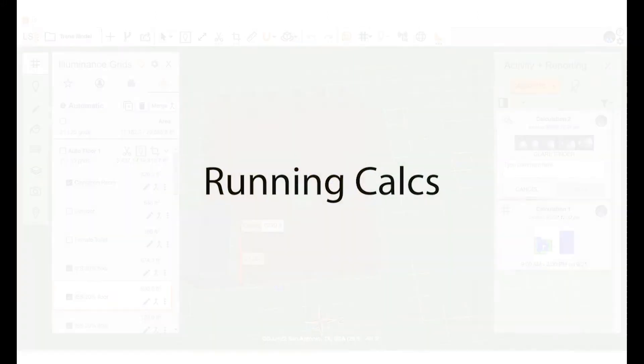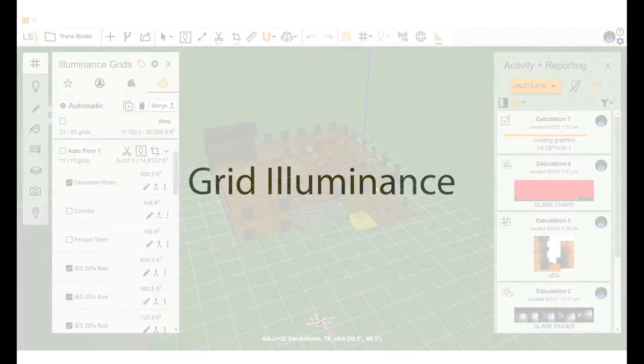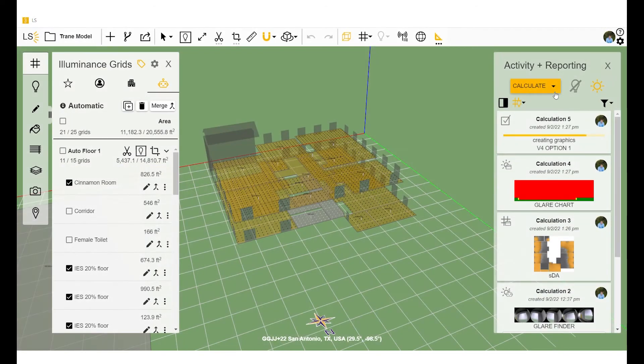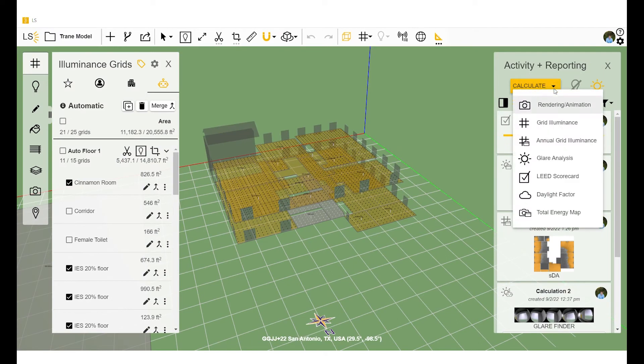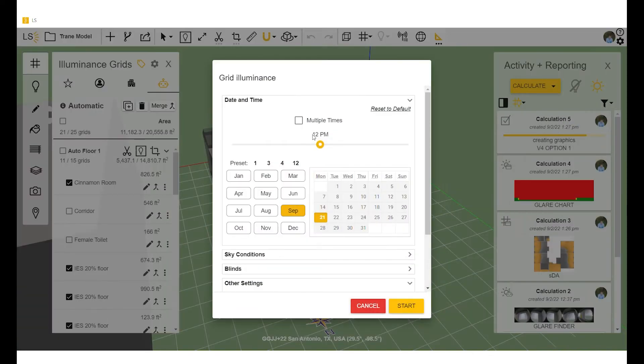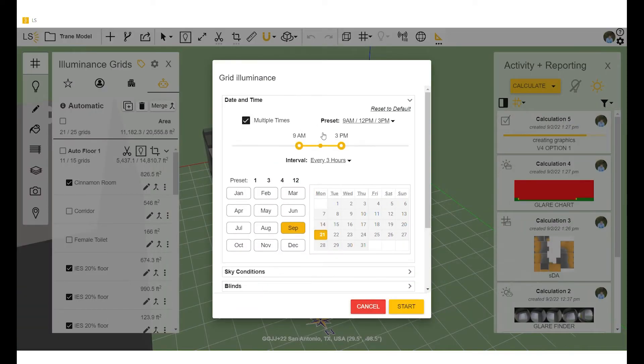All right, now let's take a look at running some calcs. The first we'll look at is grid illuminance. To start running grid illuminance, or any calc for that matter, go ahead and click calculate at the top of the menu.